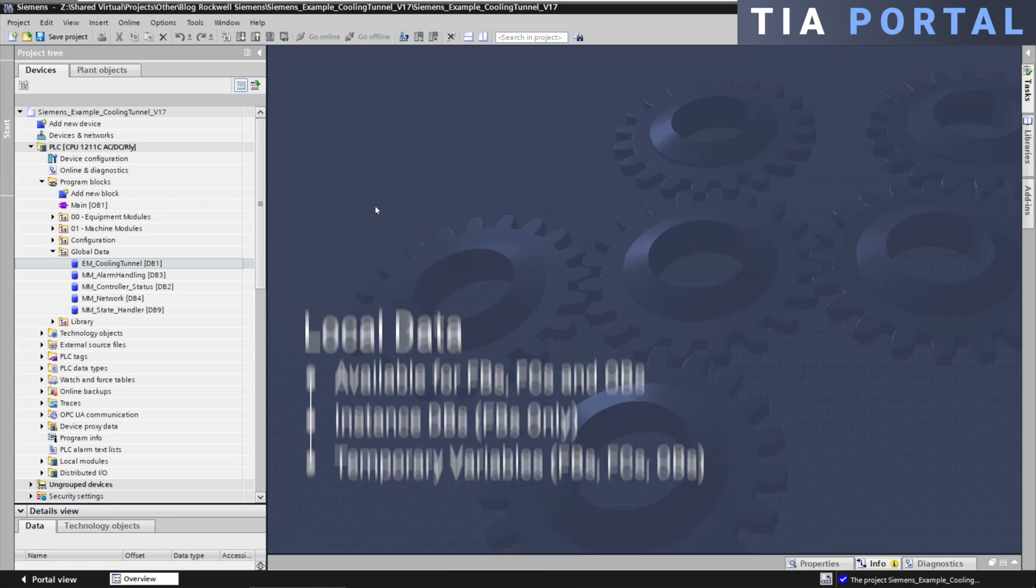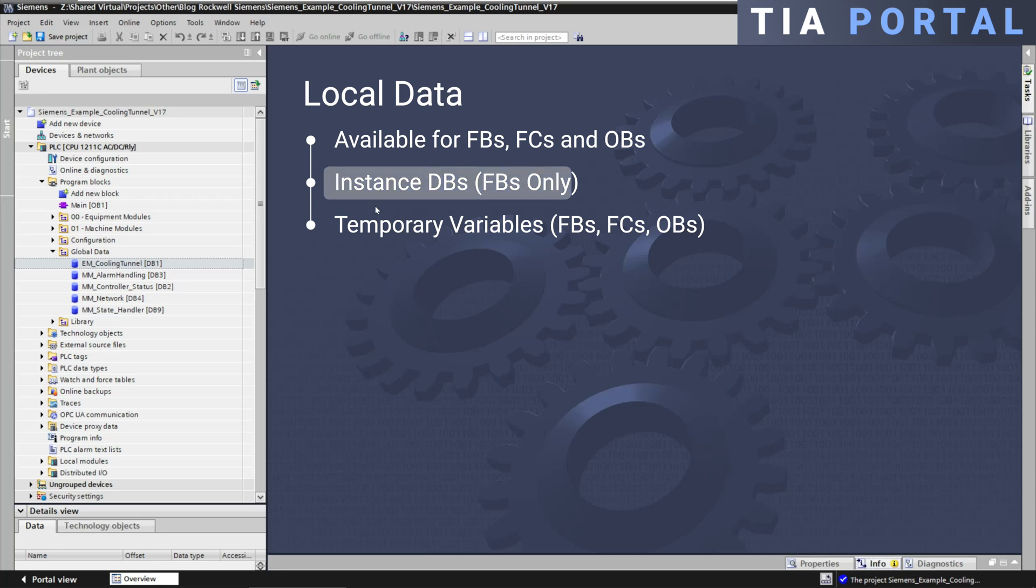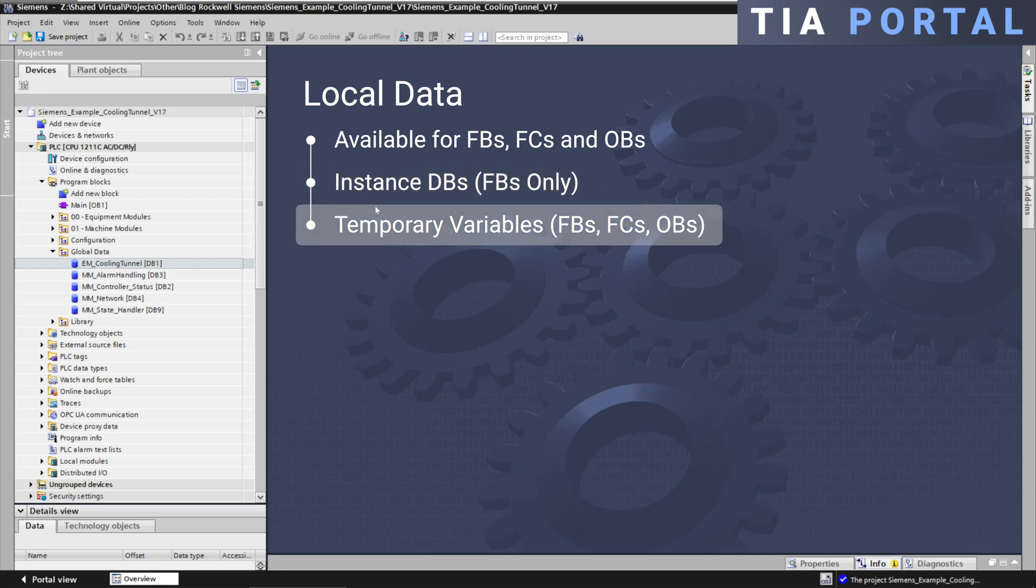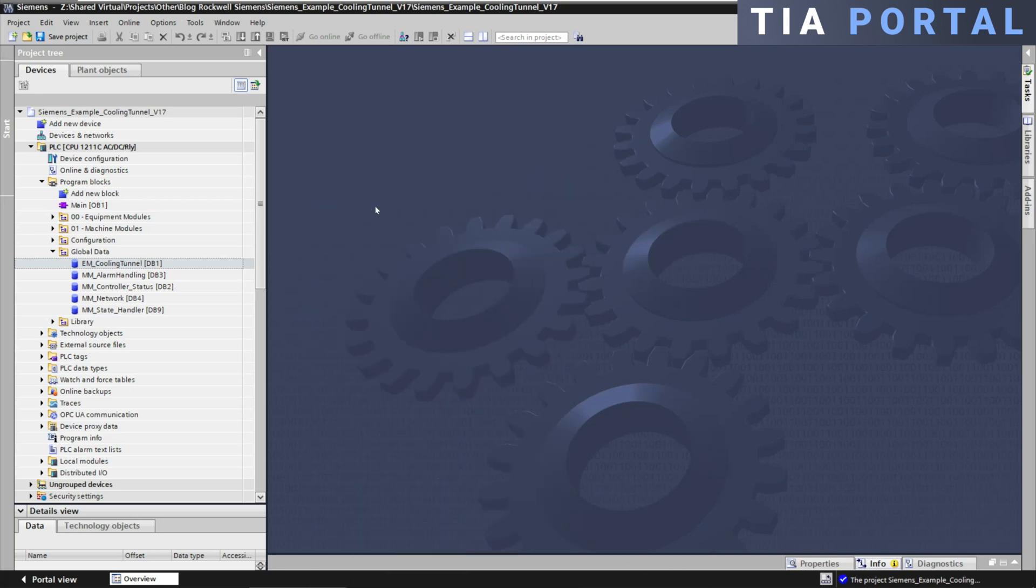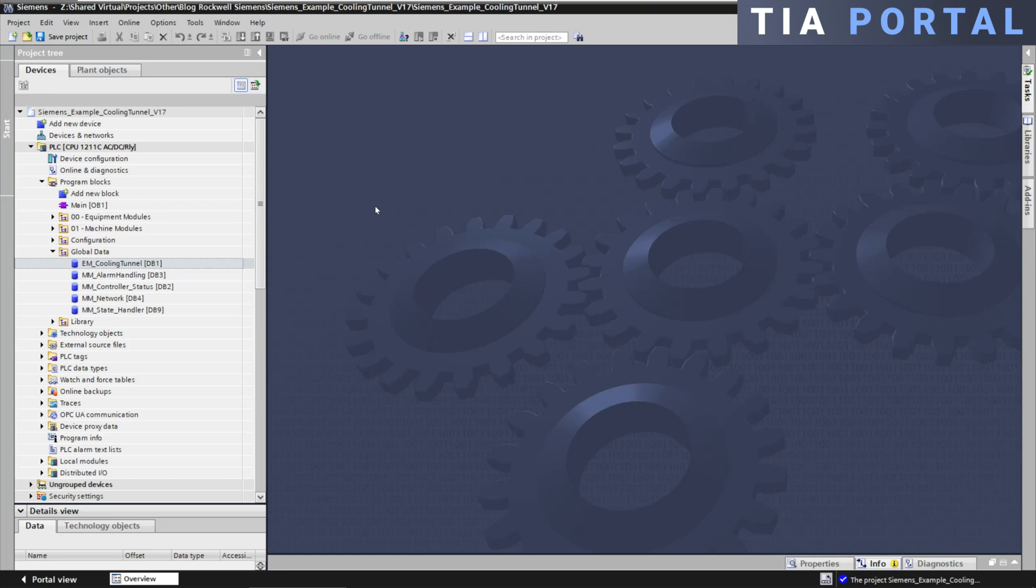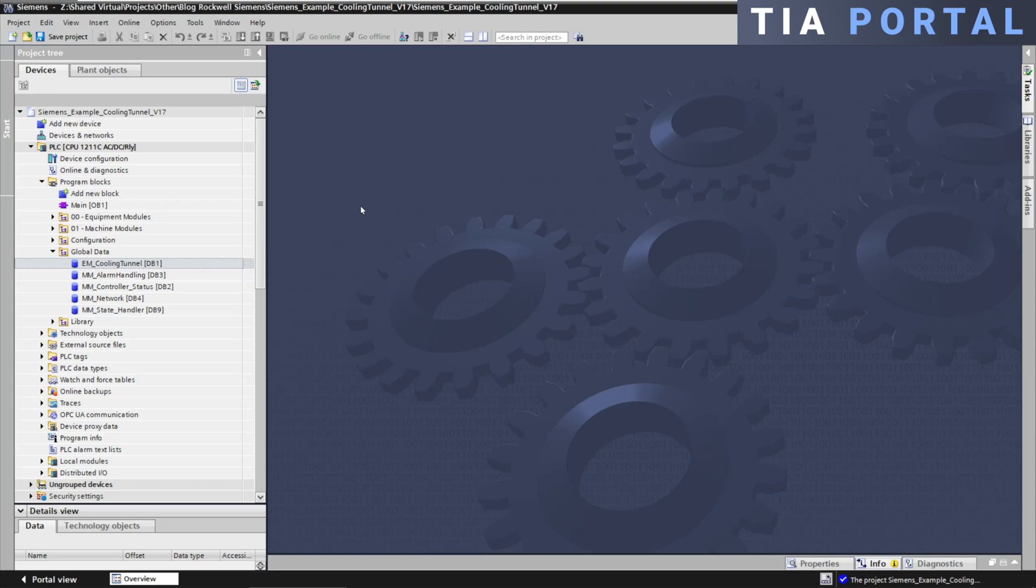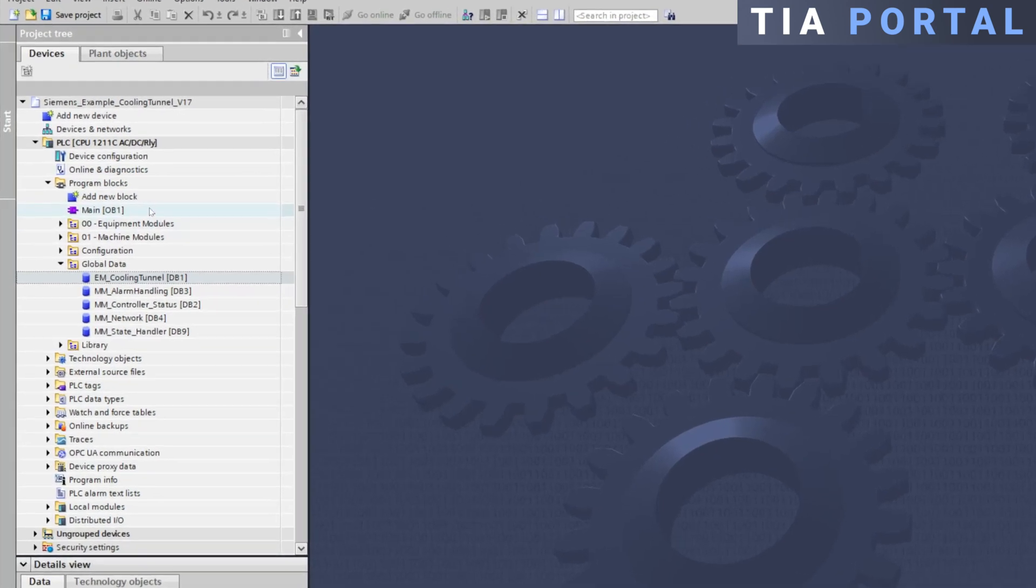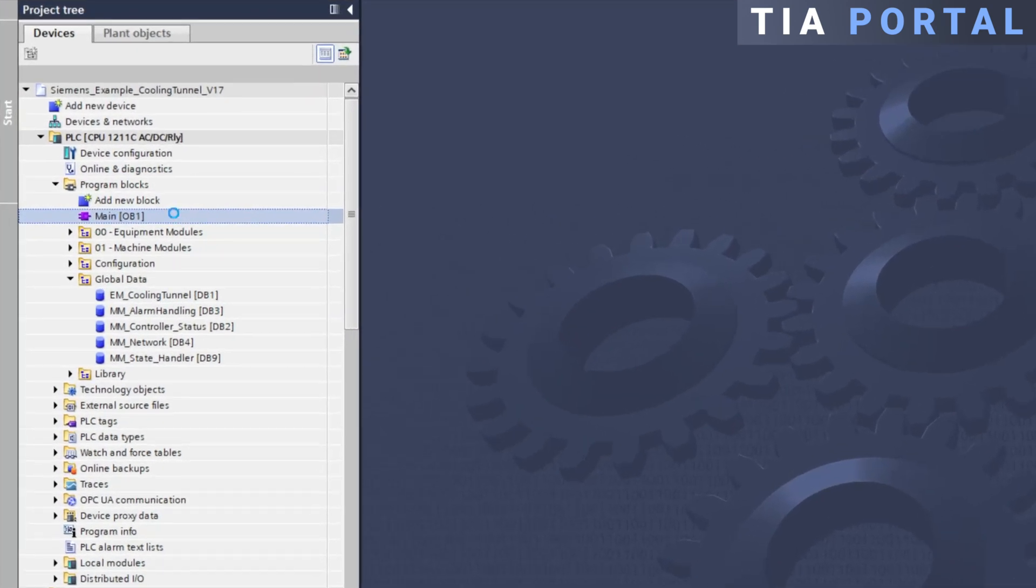In TIA Portal local data is available for FBs, FCs, and OBs and are handled through instance data blocks and temporary variables. When using function blocks instance data is stored in an instance data block.